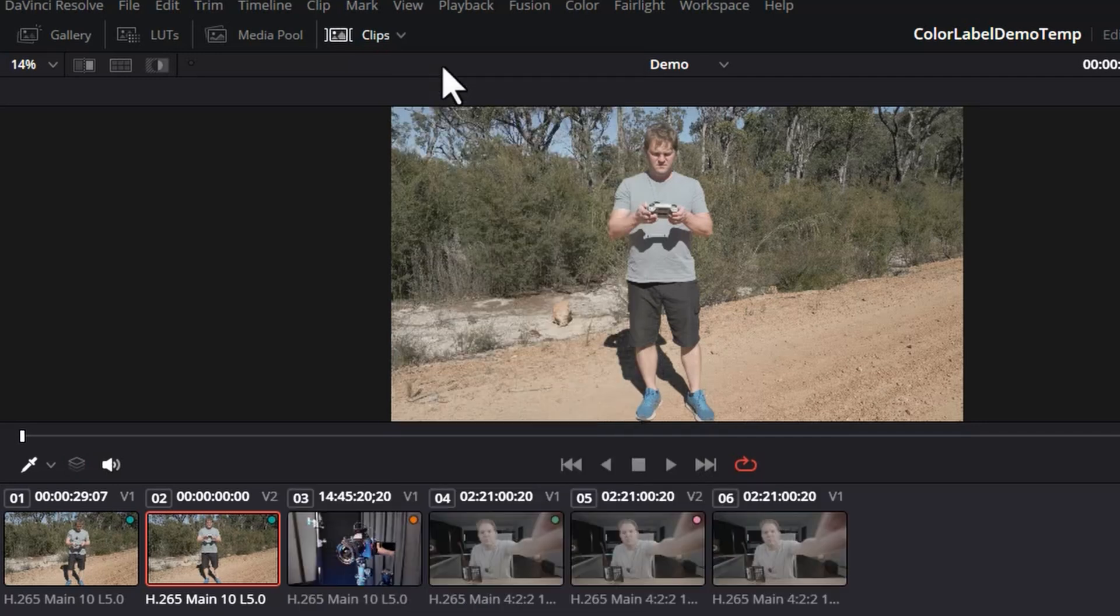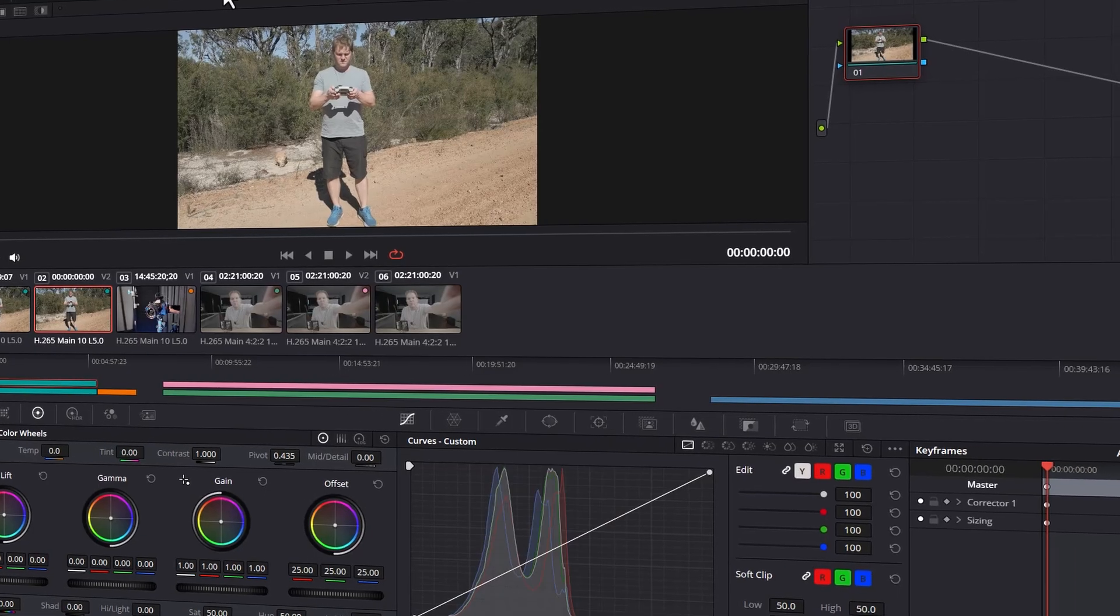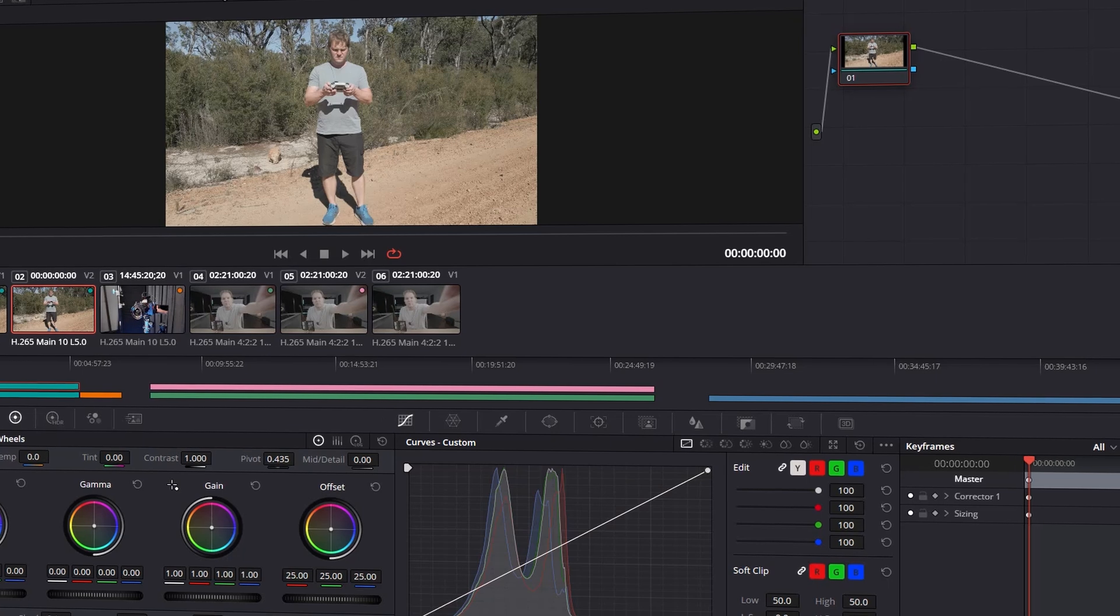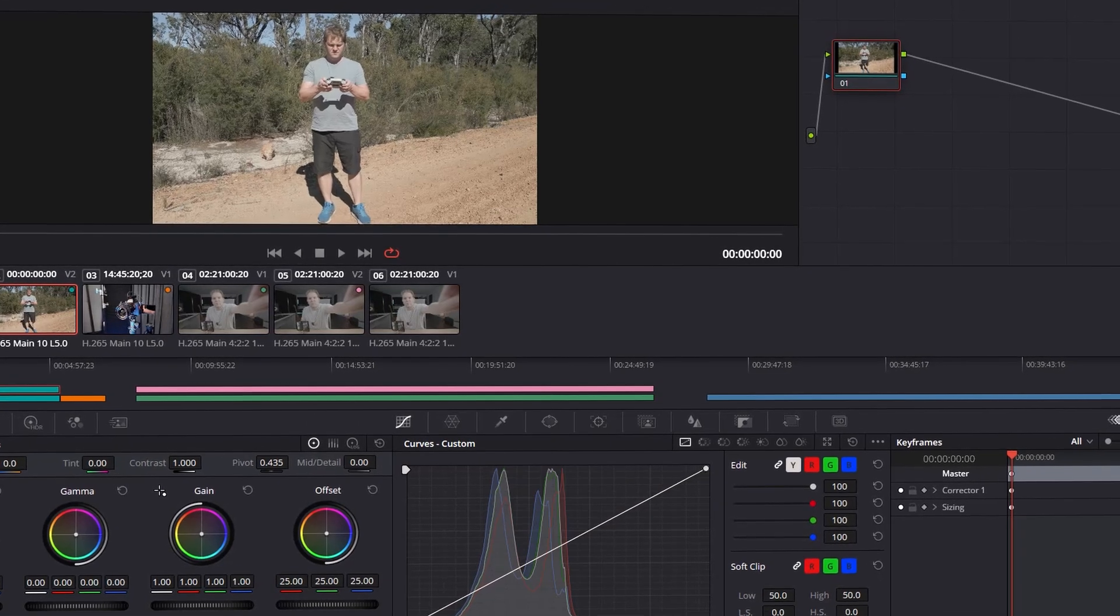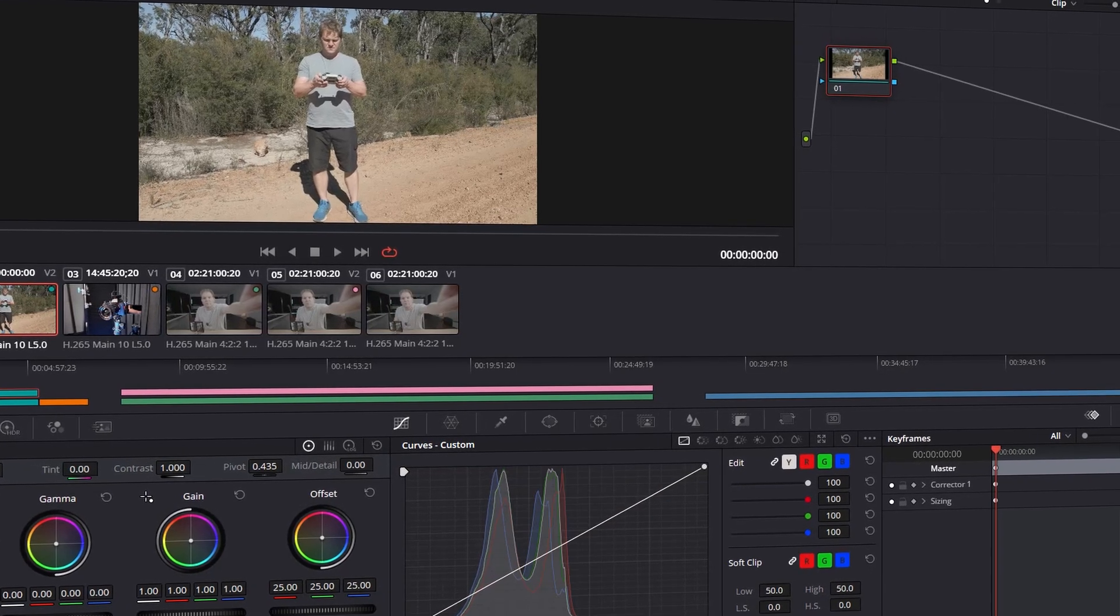Changing your playback speed while editing is another great way to edit faster in Resolve. Check out this video next to learn how to do it, and I'll see you in the next one.